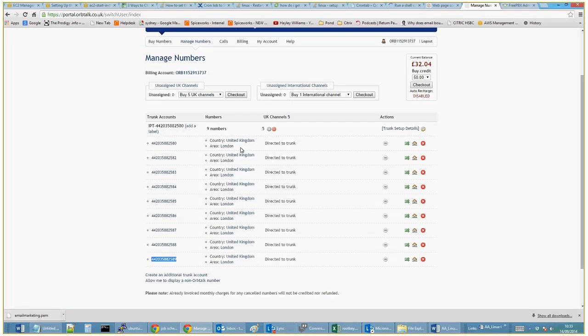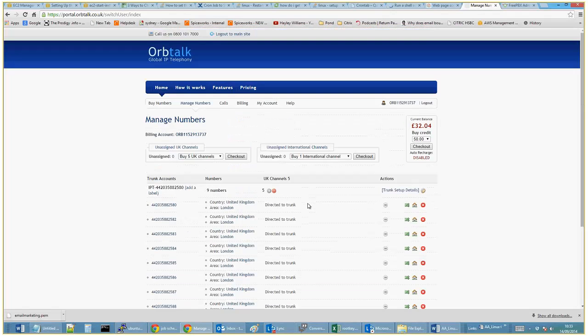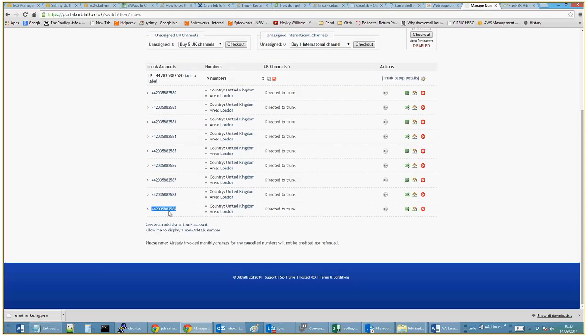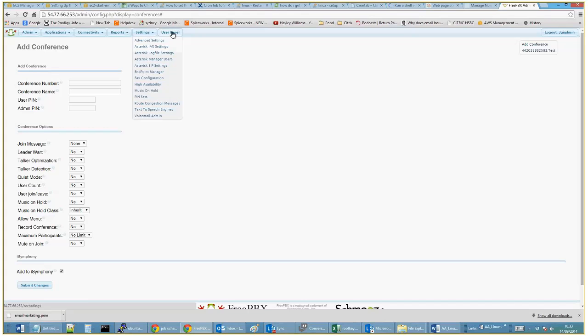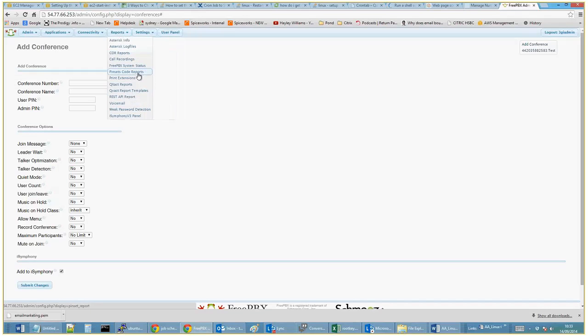So I've just selected this number here. We'll go back to the FreePBX console. When you log into FreePBX, this is the screen that you get.